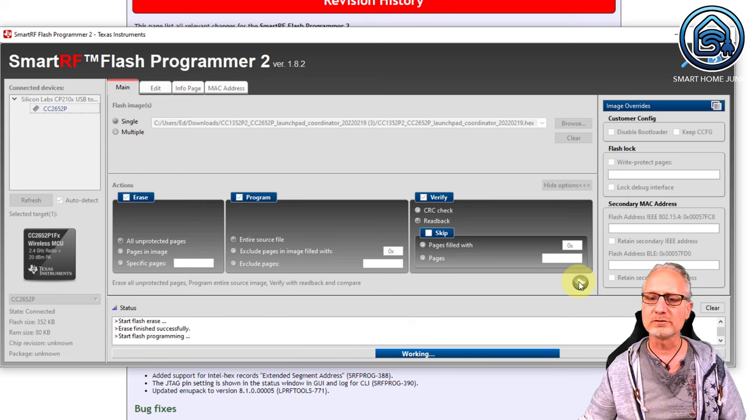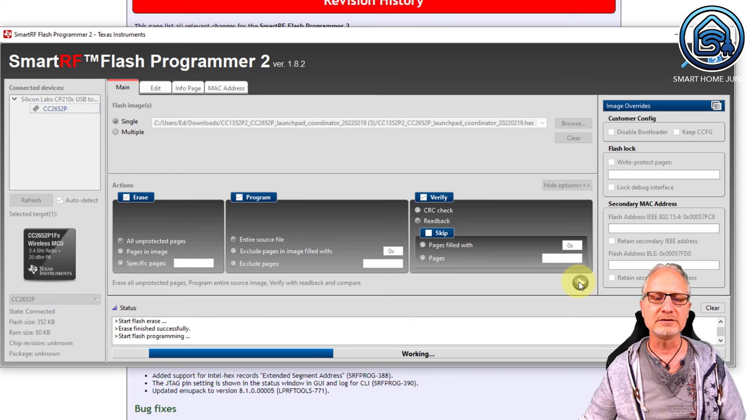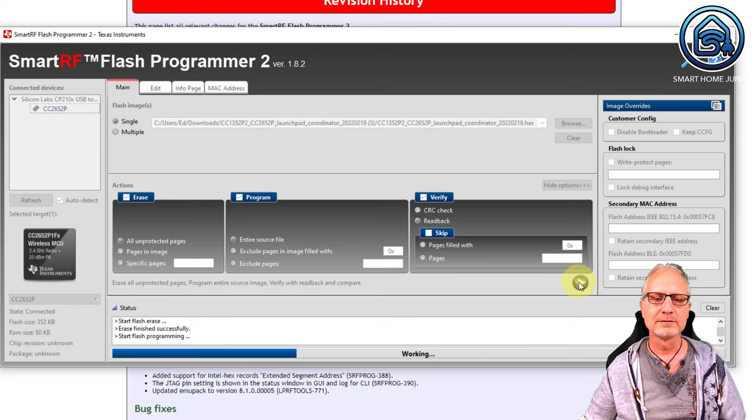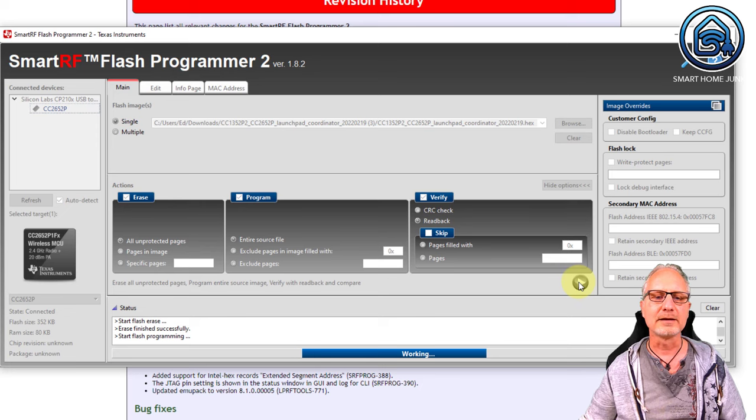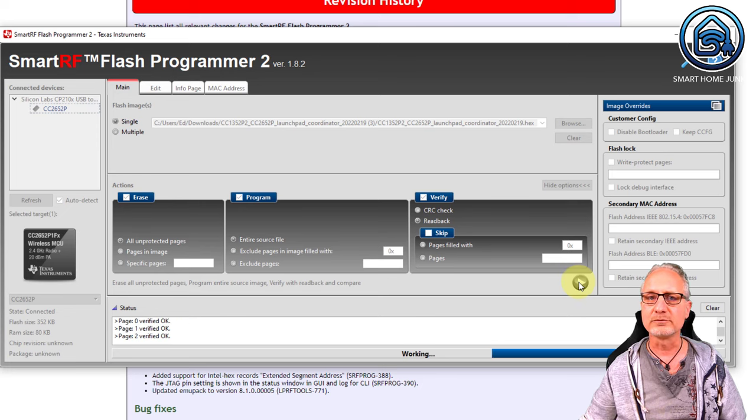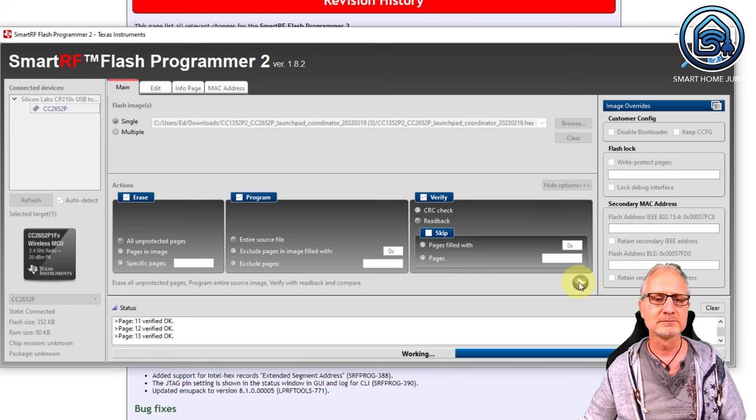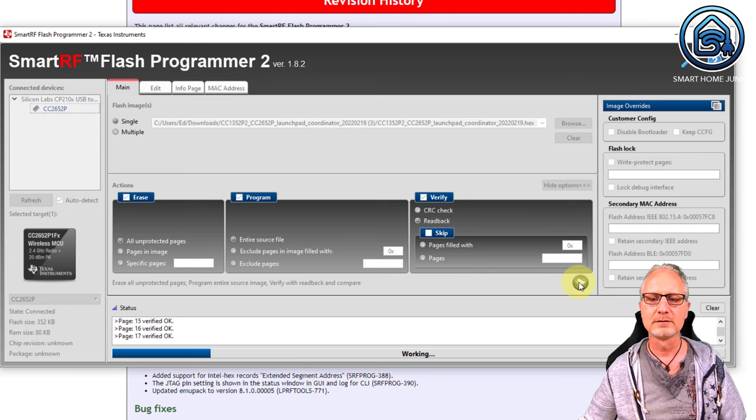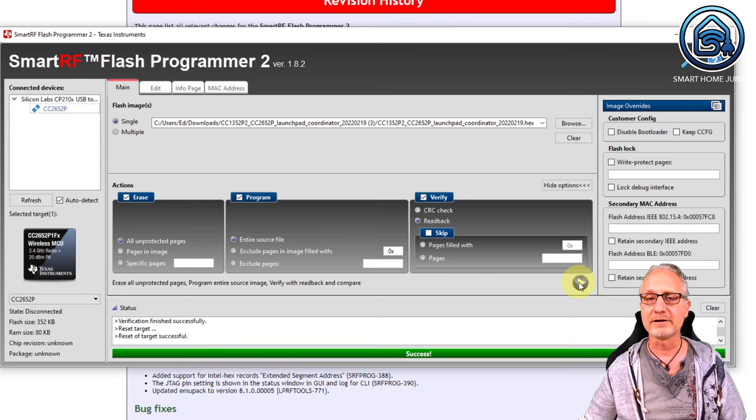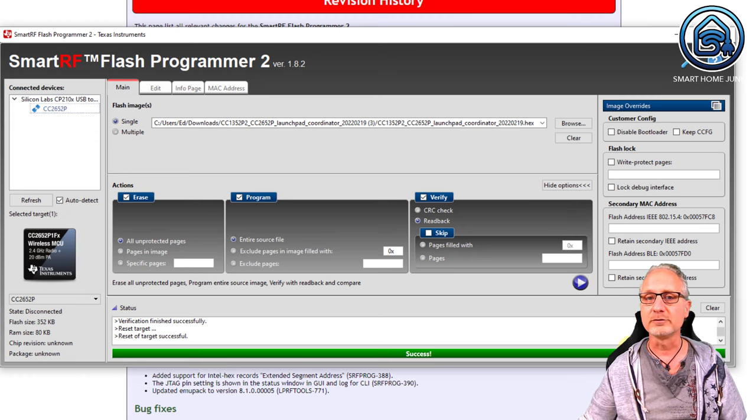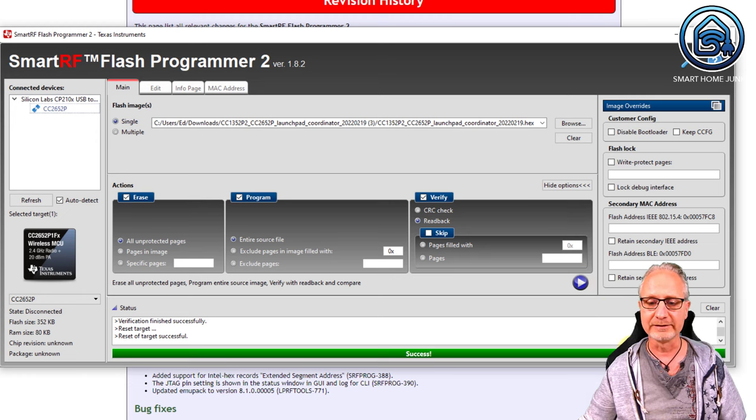Now it's working. It's flashing. And then it is going to verify the flashing. And if everything worked well, you get a success message, which means that your stick is flashed correctly.